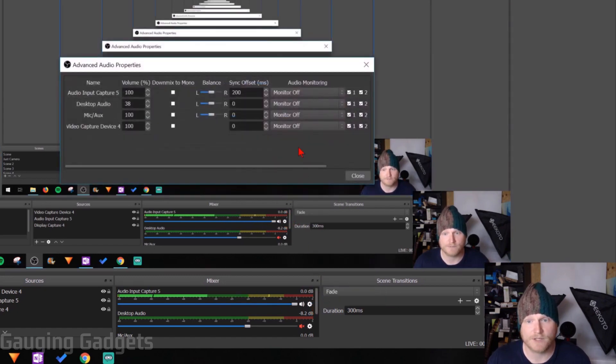I want to narrow it down to the one item that's actually out of sync. We could do that by muting different things like I have the desktop audio muted. Once we've narrowed it down to the audio source that's actually out of sync, all you need to do is click the gear right here and then go to advanced audio properties.